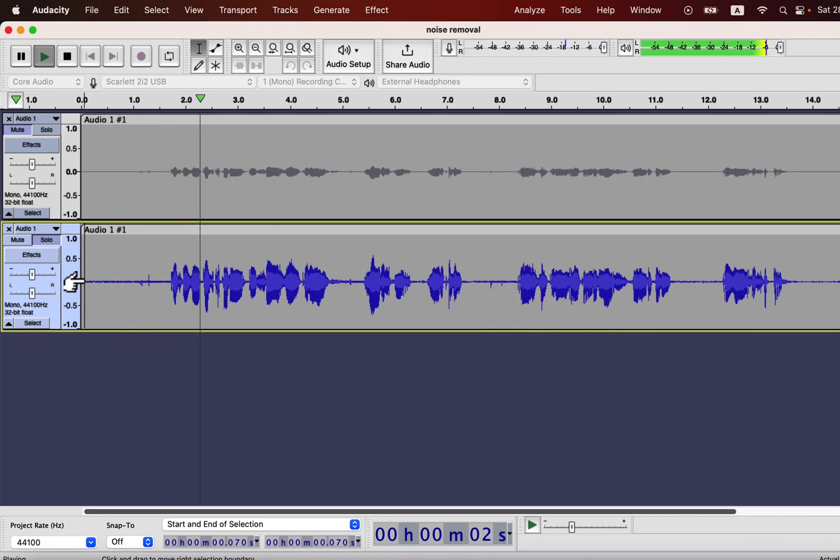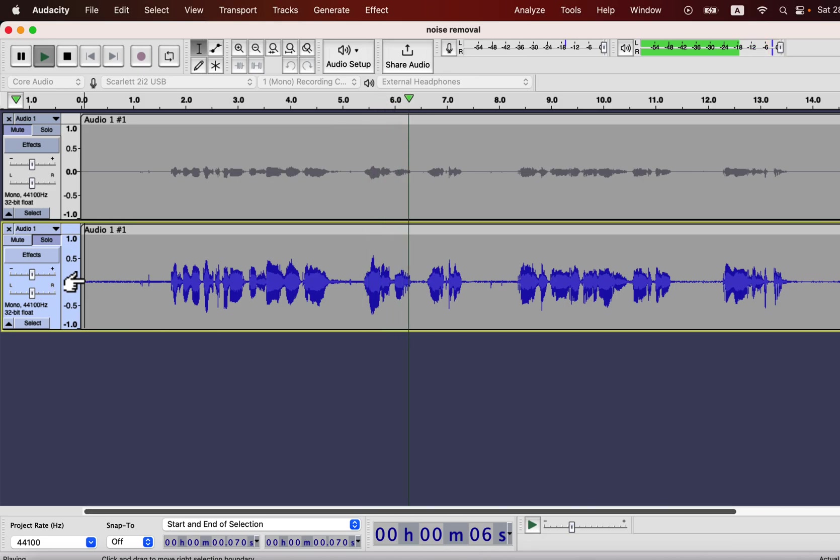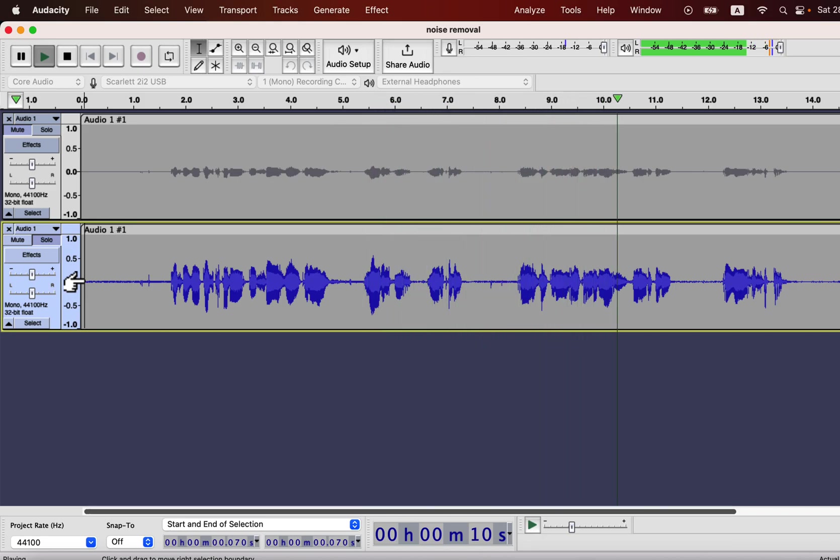This is a test recording to see how to remove noise from any recording or how to remove any kind of noise from a recording using this software.